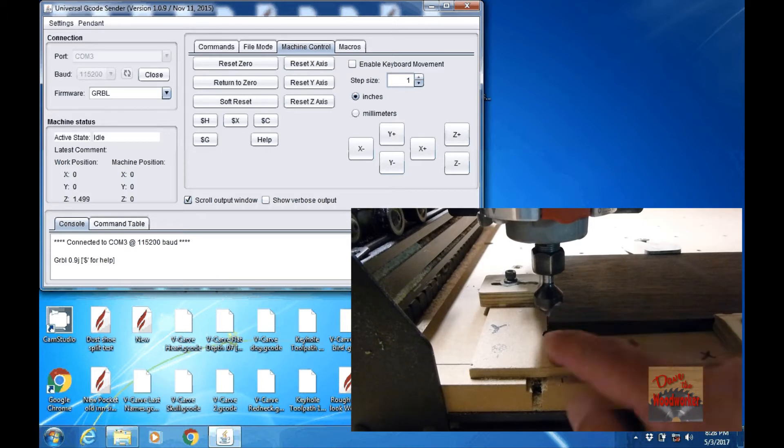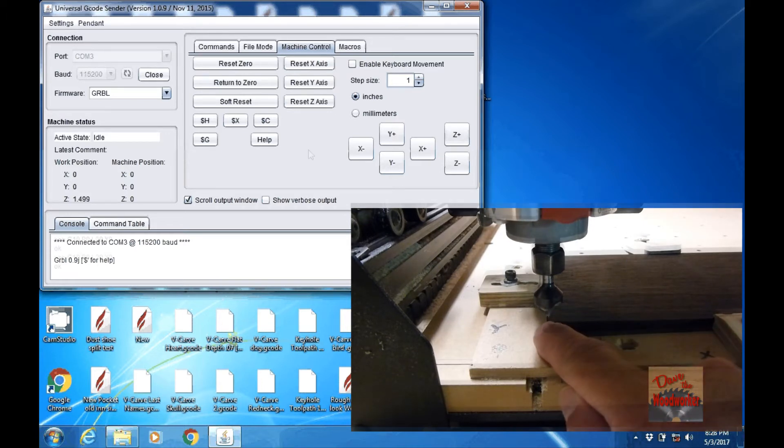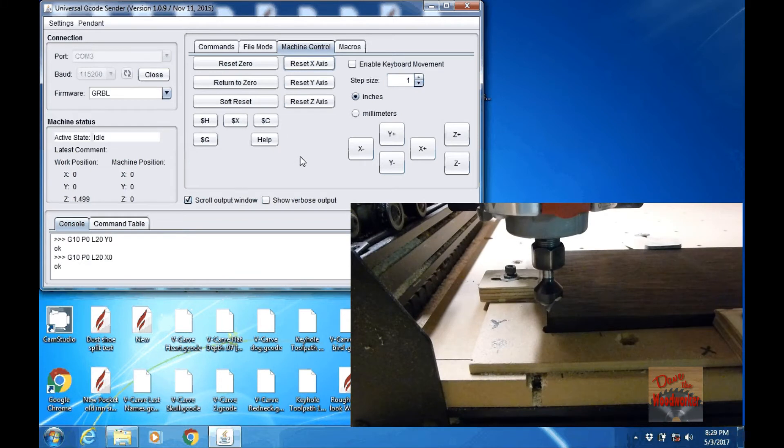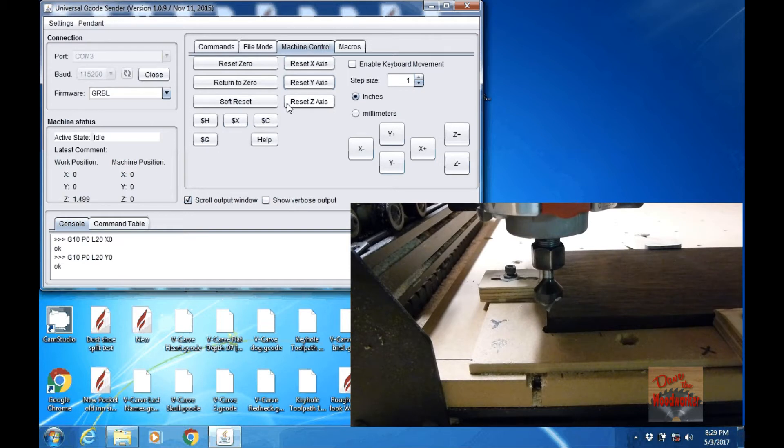So now we need to do the Z. Once it's in the location on your machine, click reset X, reset Y.